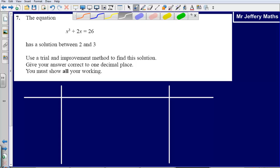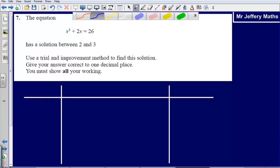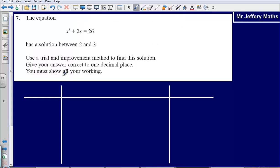This is question 7 from the 2008 calculator paper. We are given the equation x cubed plus 2x equals 26, and it has a solution between 2 and 3. We need to use a trial and improvement method to find this solution, giving the answer correct to one decimal place. We must show all of our working.